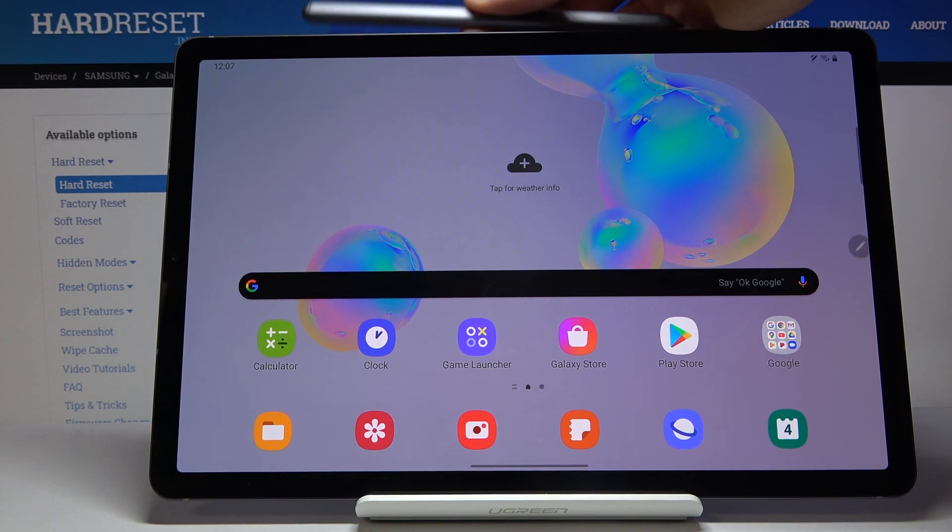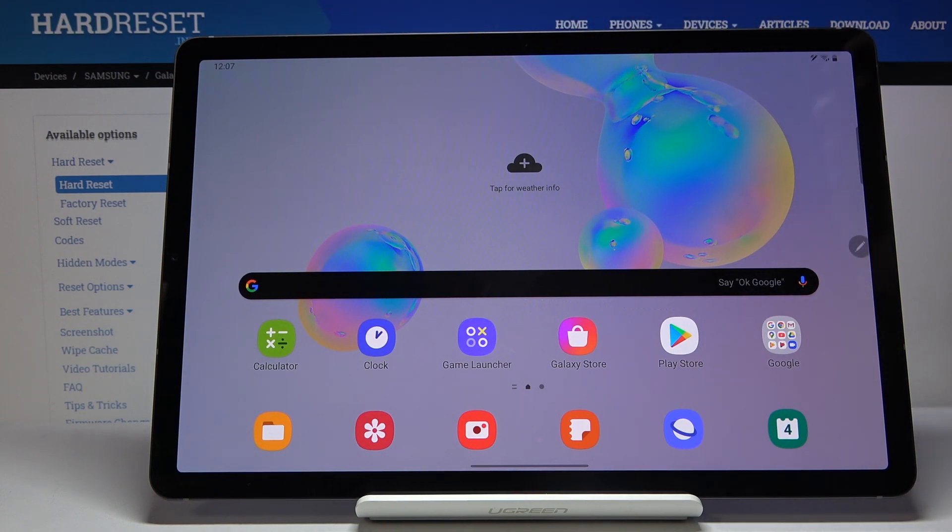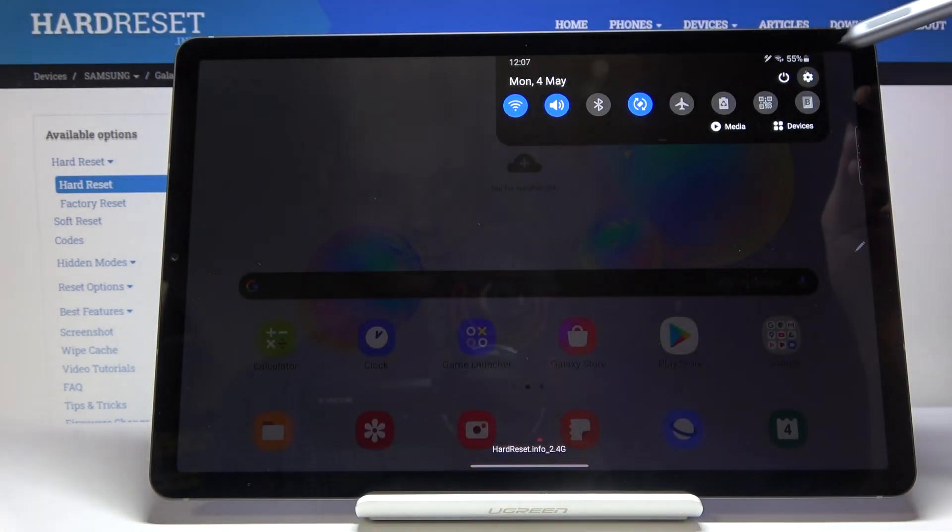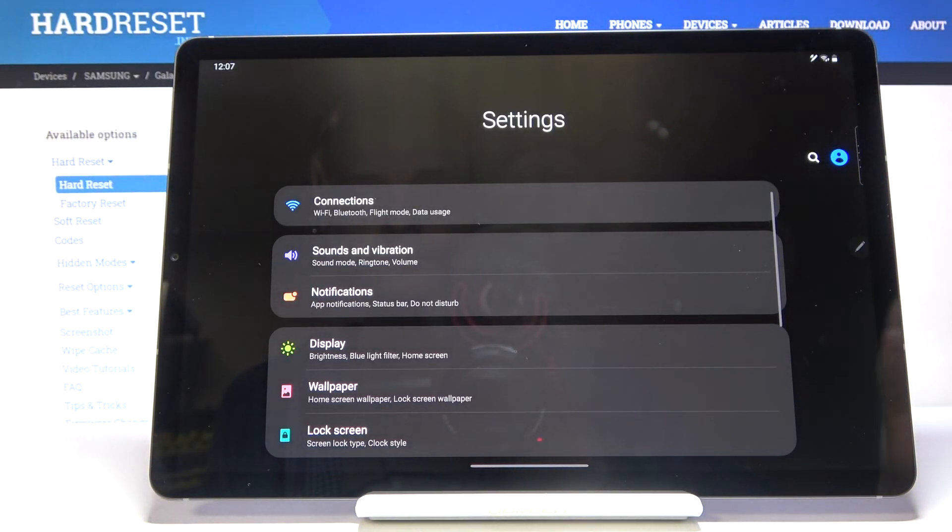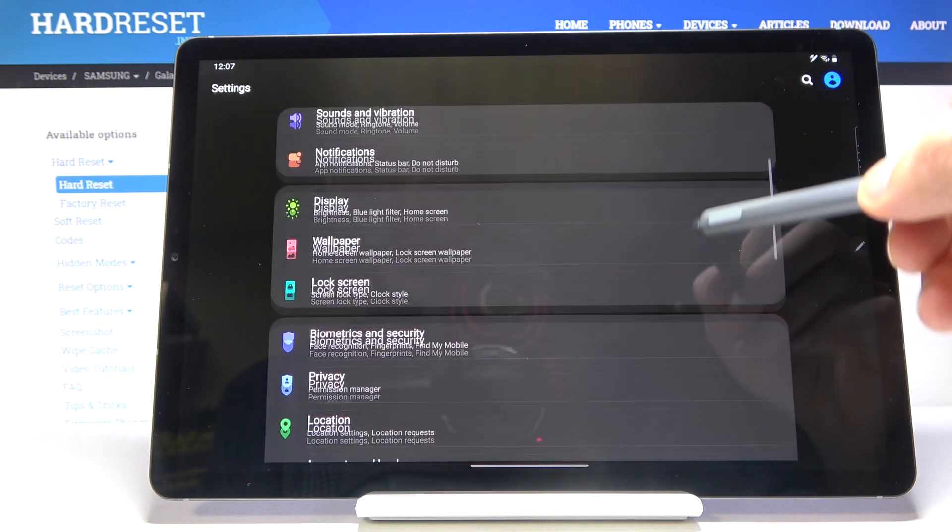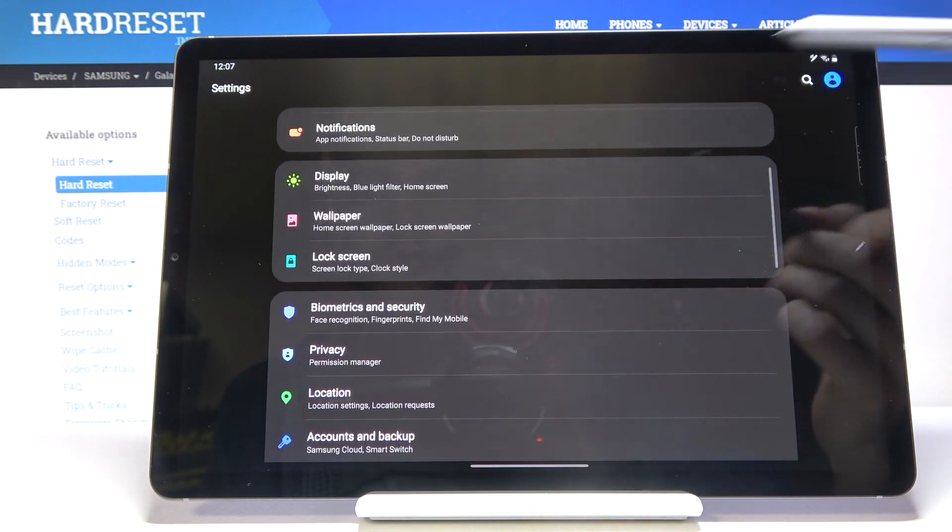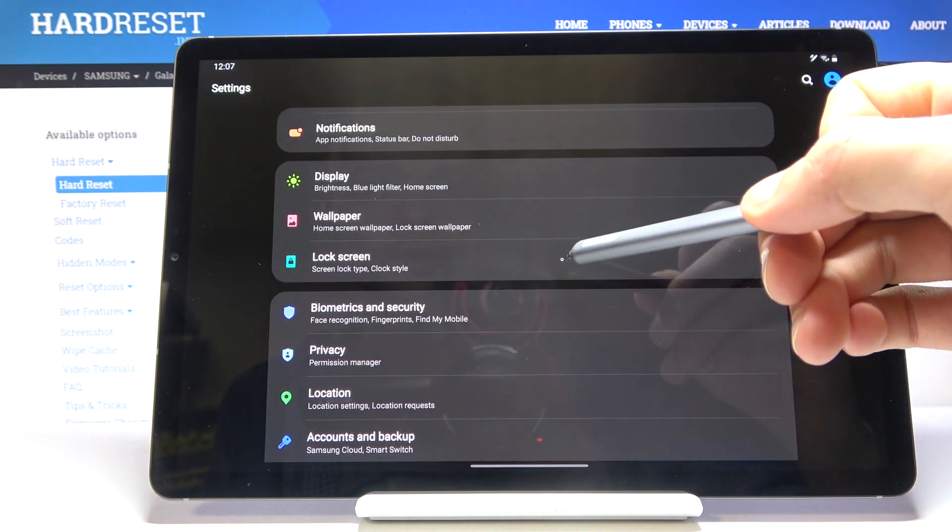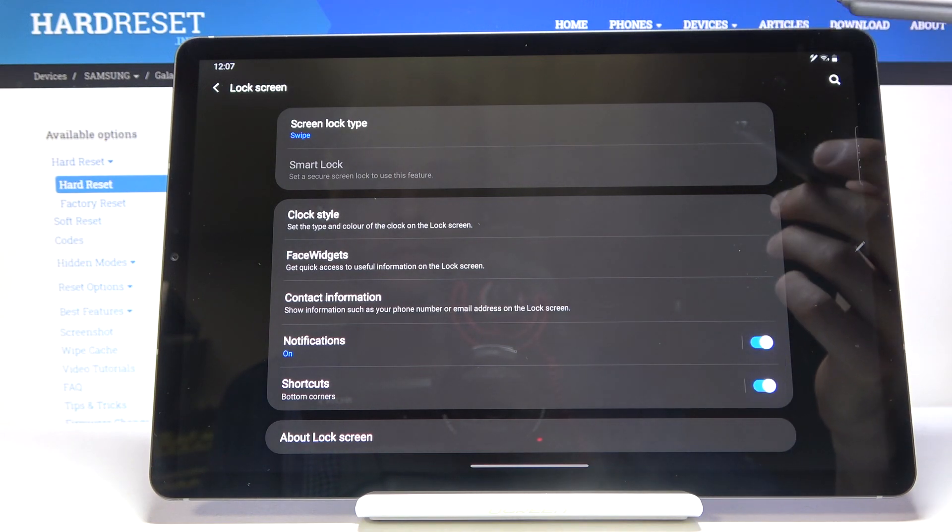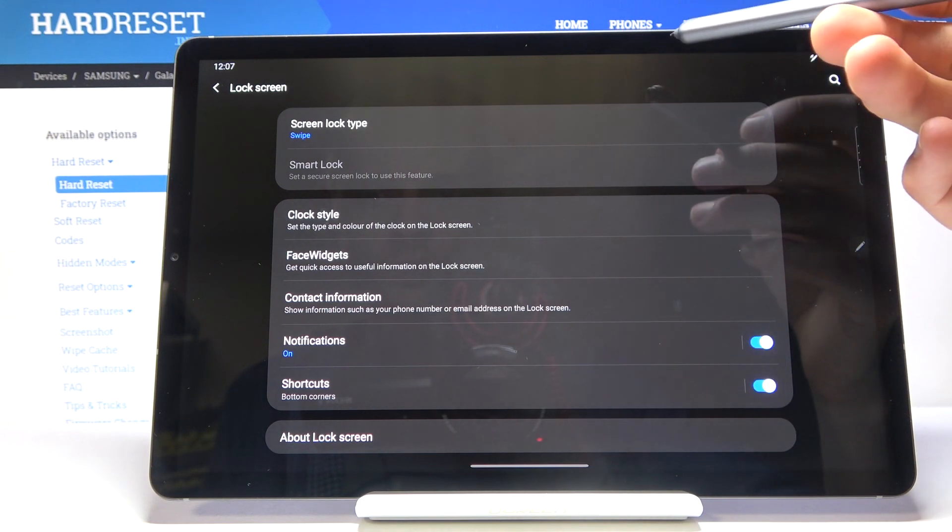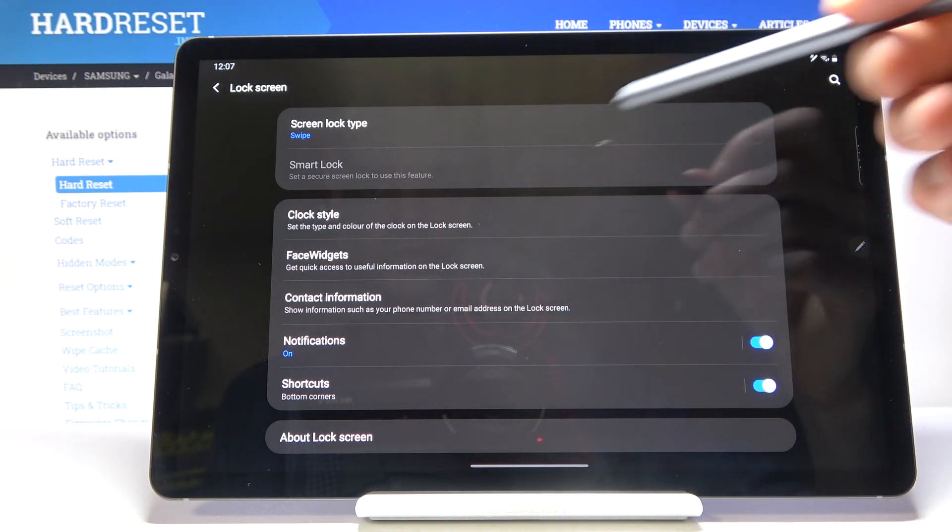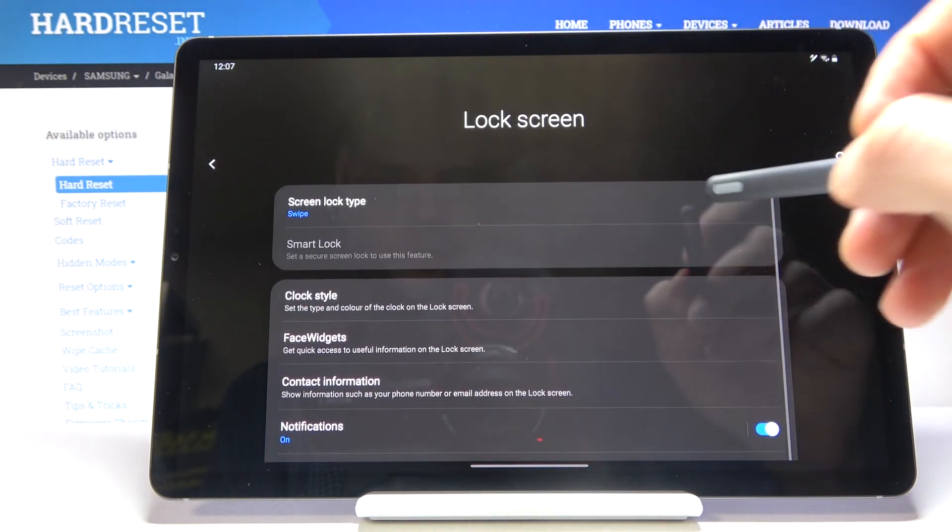So to get started, let's go into the settings and from here scroll down to lock screen. And at the top you will have the screen lock type.